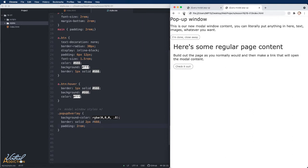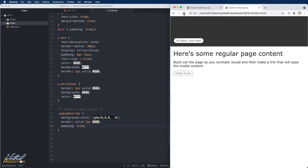If we save and we refresh, you're going to see that this dark gray color is going to show up at the top portion of my page.